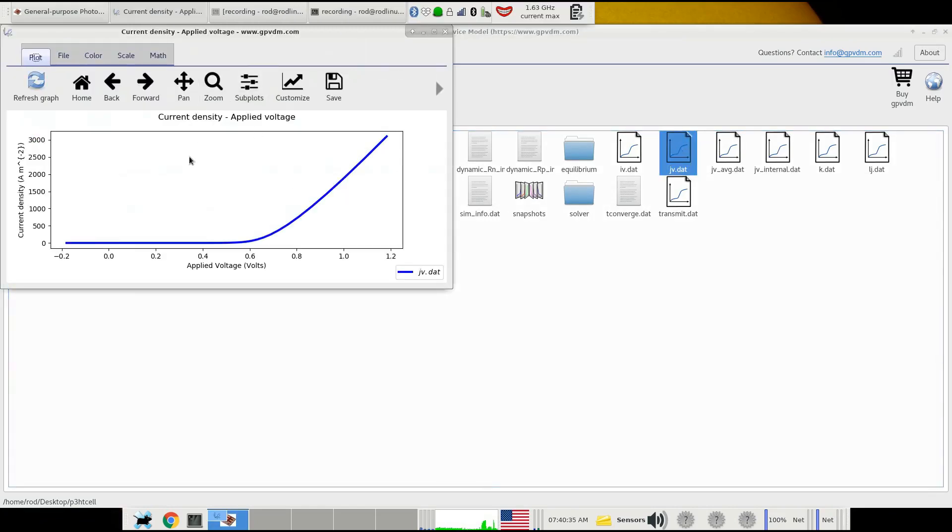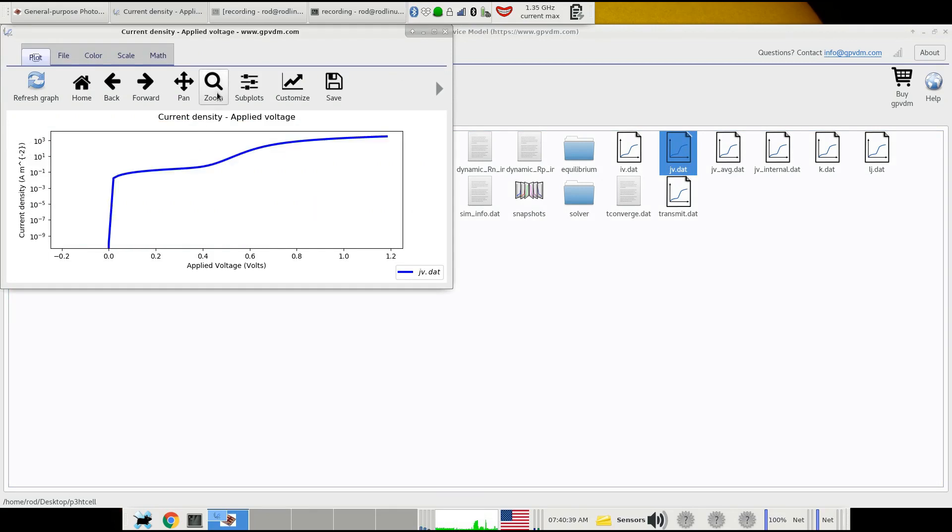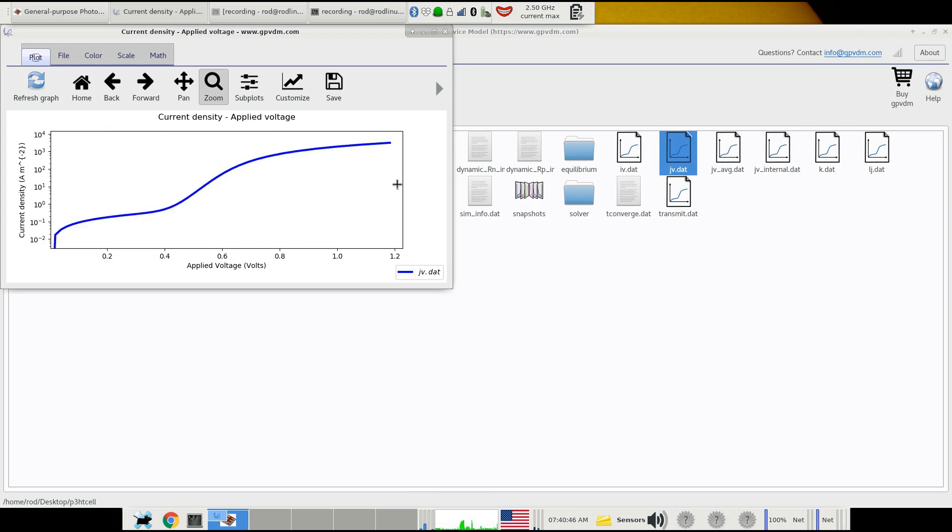This time we're going to press L on the keyboard, and the device shoots into a log scale. We can zoom in on this section of the curve here and see a typical dark JV curve.